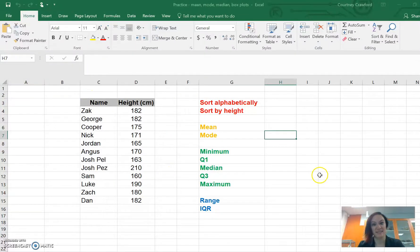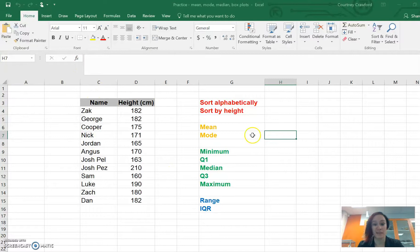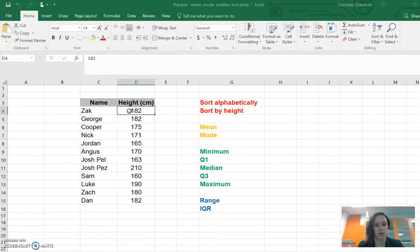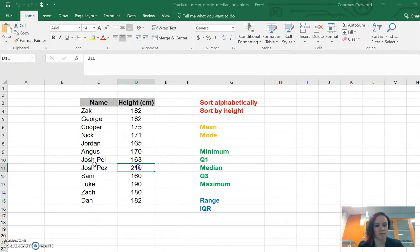In this lesson we're going to figure out how to use Excel for a little bit. What I've got here is some height data. We've got all the names of some students and we've got heights.